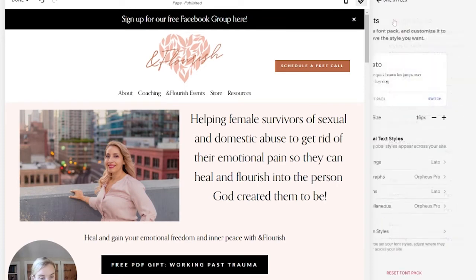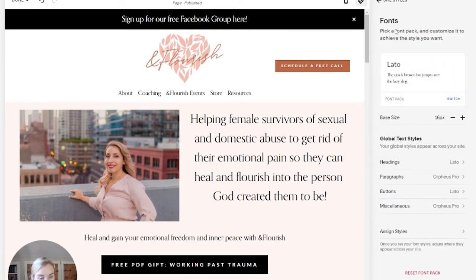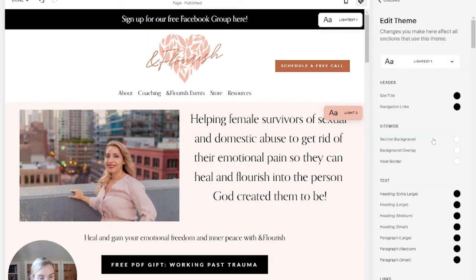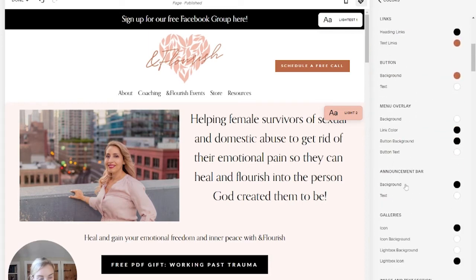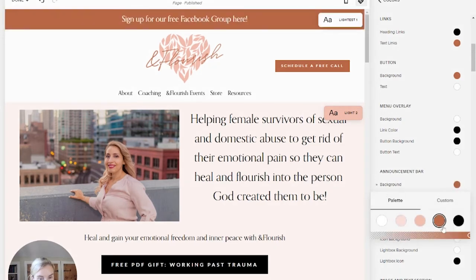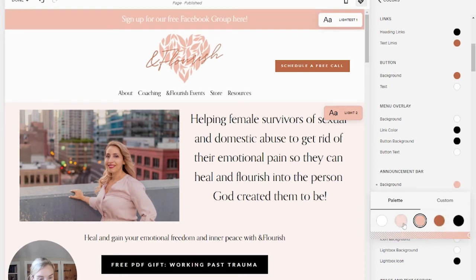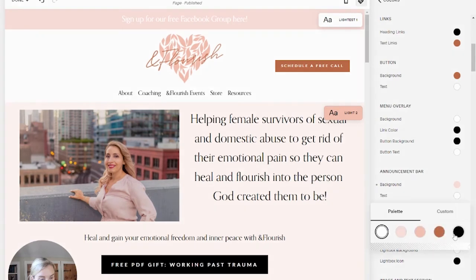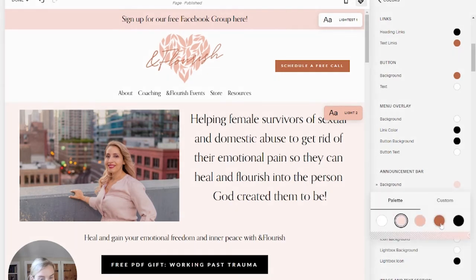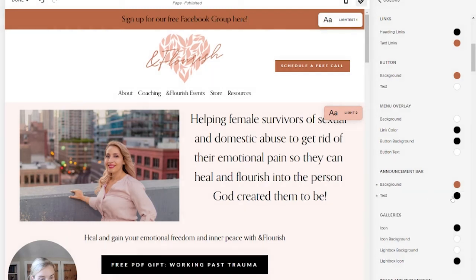If you wanted to change the color, you're going to come out to Colors. We can see here this is the latest one, so we might want to change that. Here we have the Announcement Bar, so we could change the background color to something else from her palette. We can also change the text — make it black, though that doesn't necessarily pop. So maybe we'll try this background with white text.